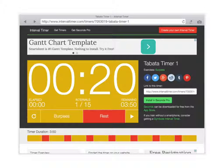On the app itself, you can input different music for different exercises. It also has an audio option, so it can say 'rest' when it's time to rest, or 'burpees' when it's time to do burpees. That's a quick look at the timer itself.